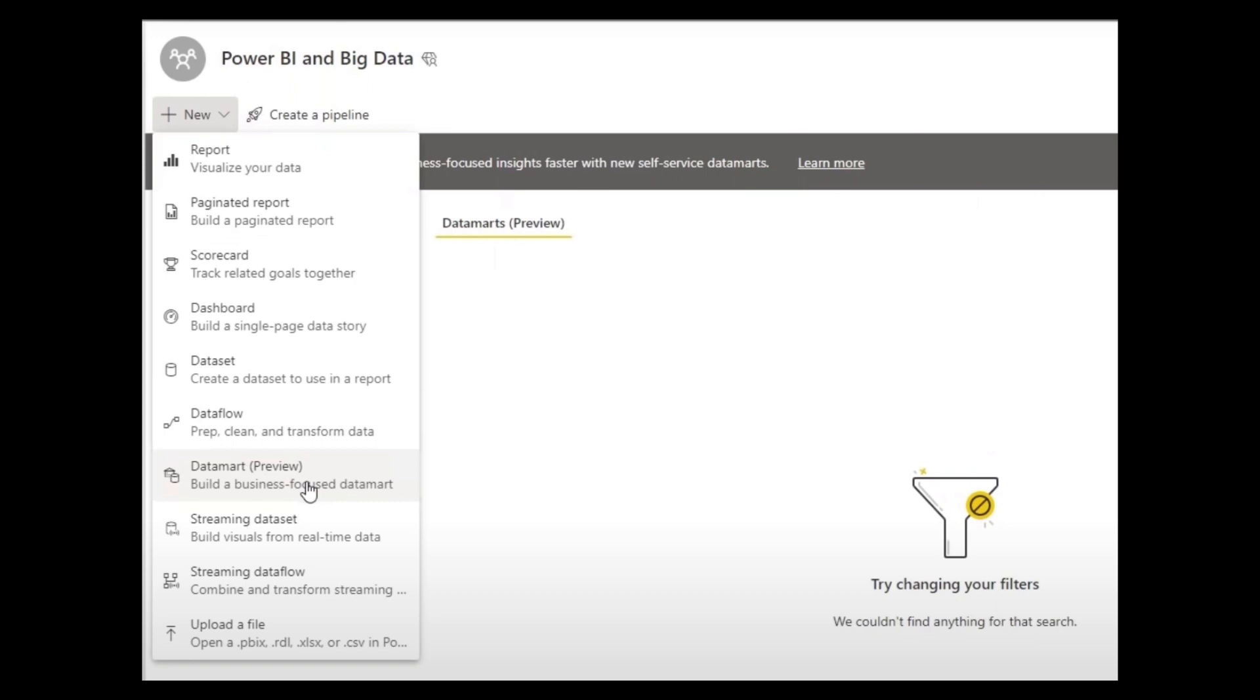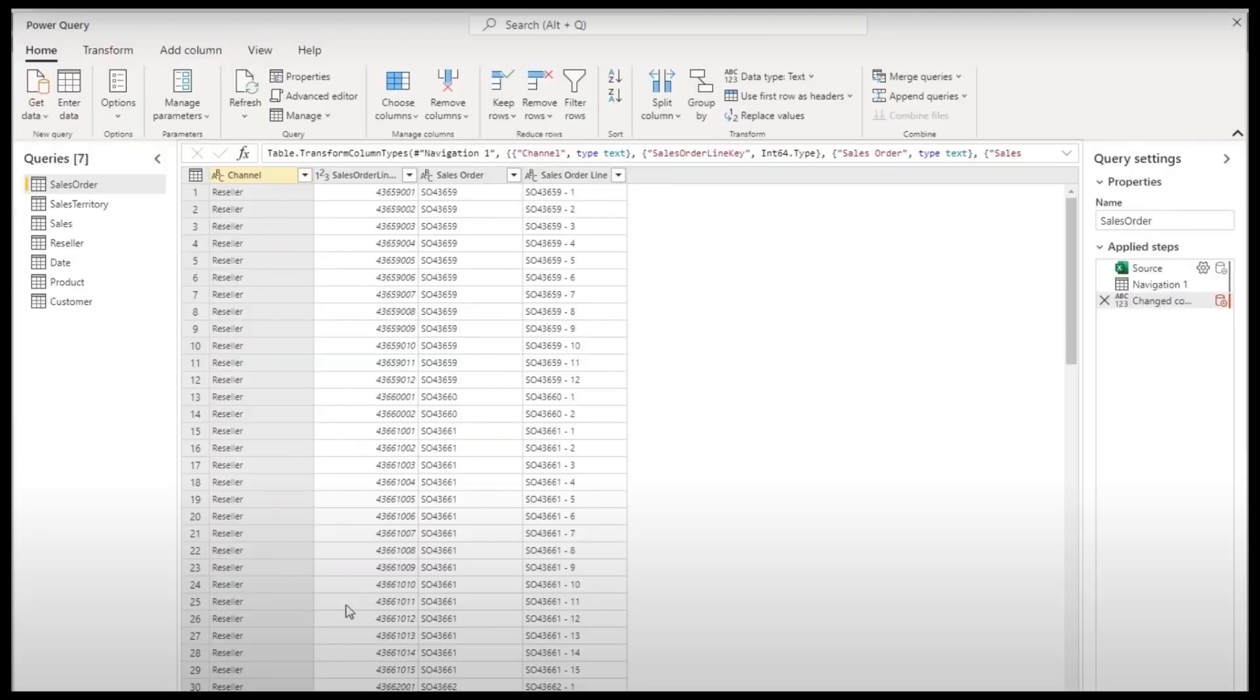To create a Datamart is actually pretty simple and fast, and this agility is most welcome. You'll know that if you work with IT teams in the past, deploying a database and having it set up can take a long time.